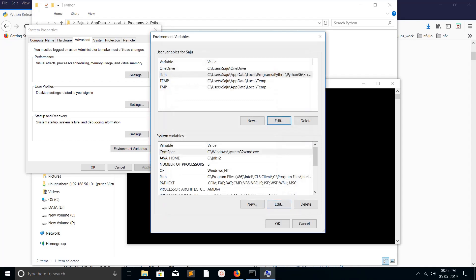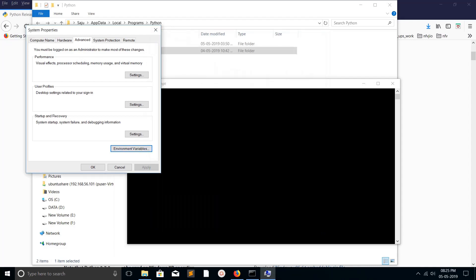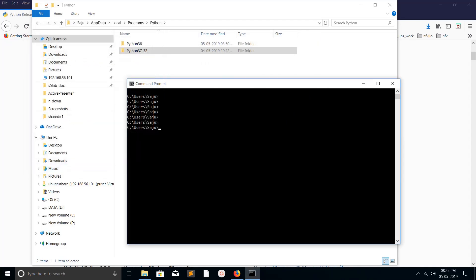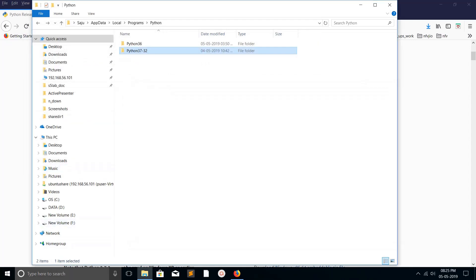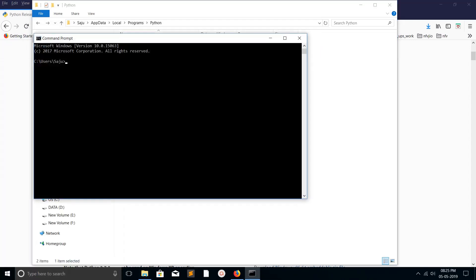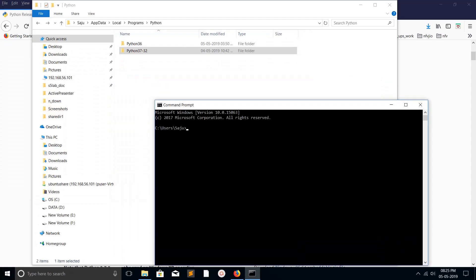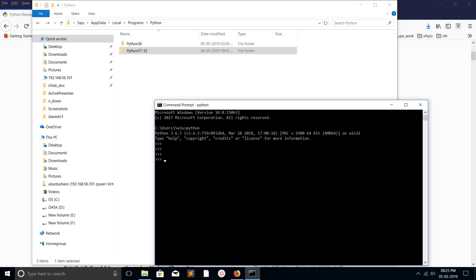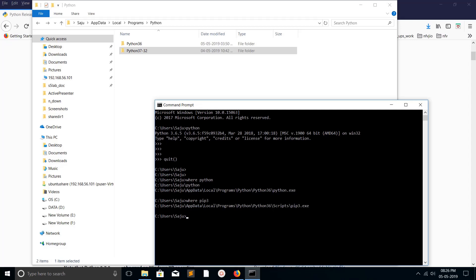Close the prompt, open command prompt again, then type 'python'. You can see it printed Python 3.6. Let me quit, then check 'where python' - it's under python 3.6. Check 'where pip3' - it's coming from under python 3.6.